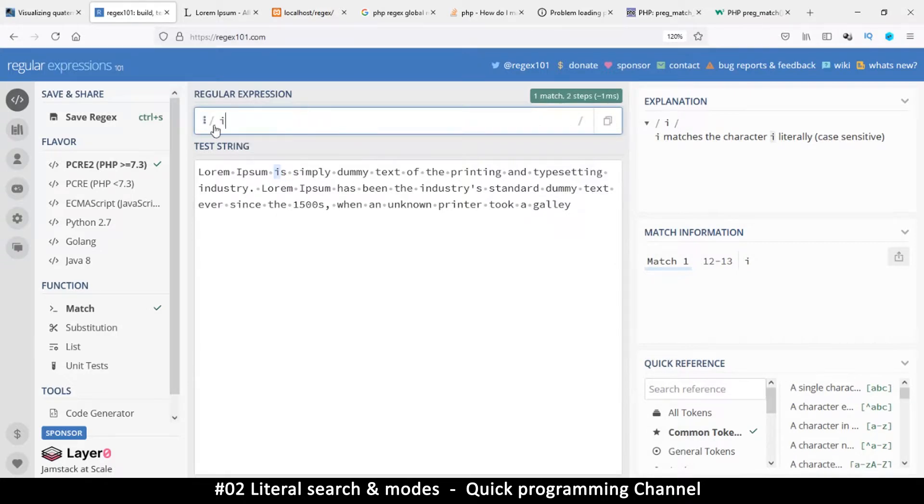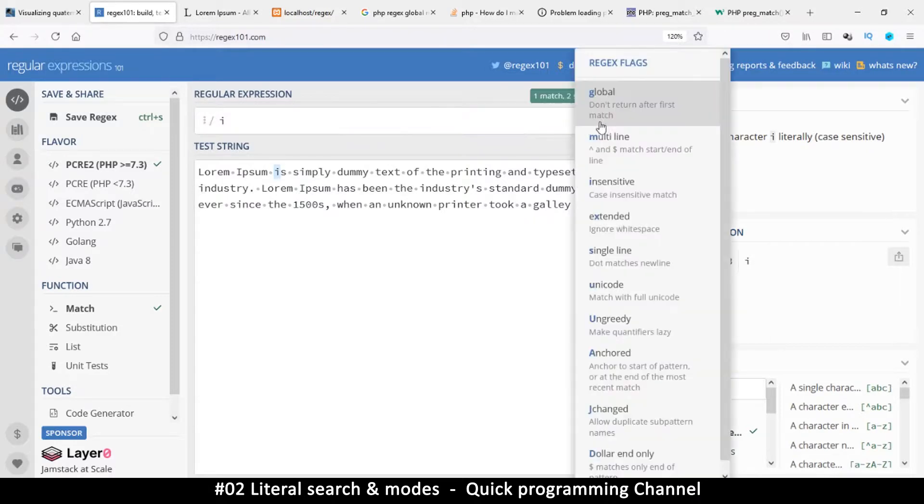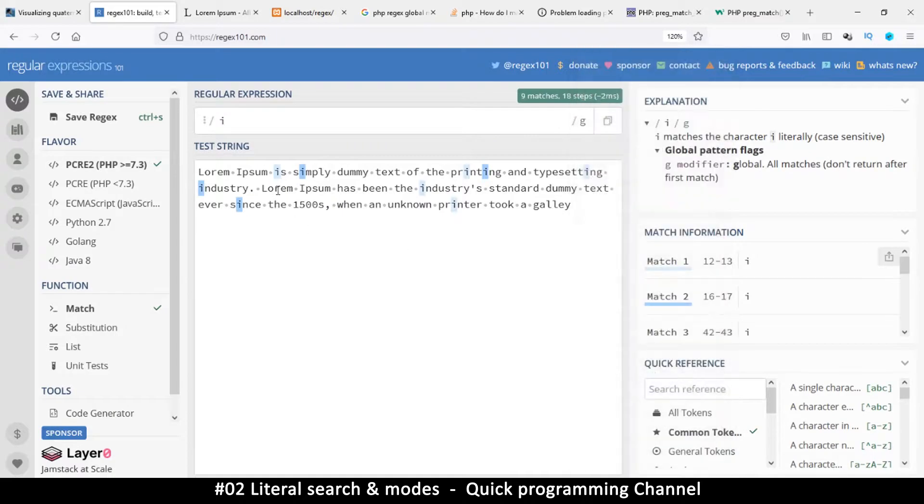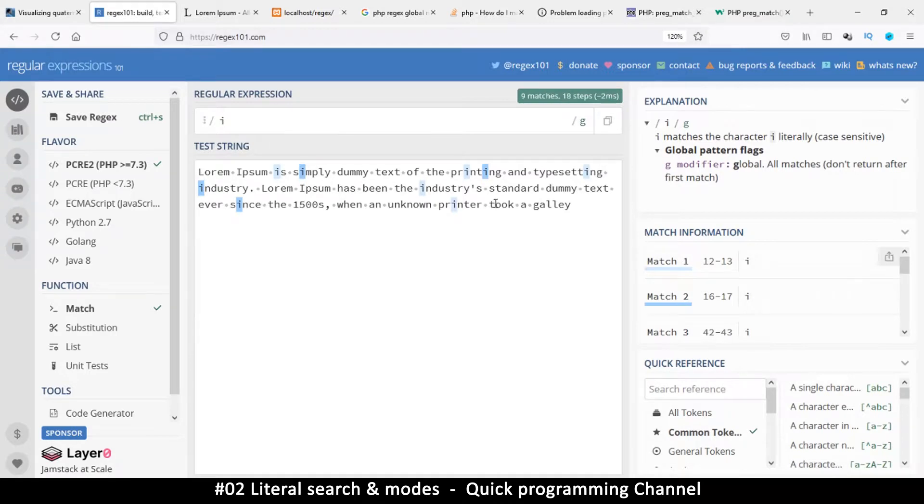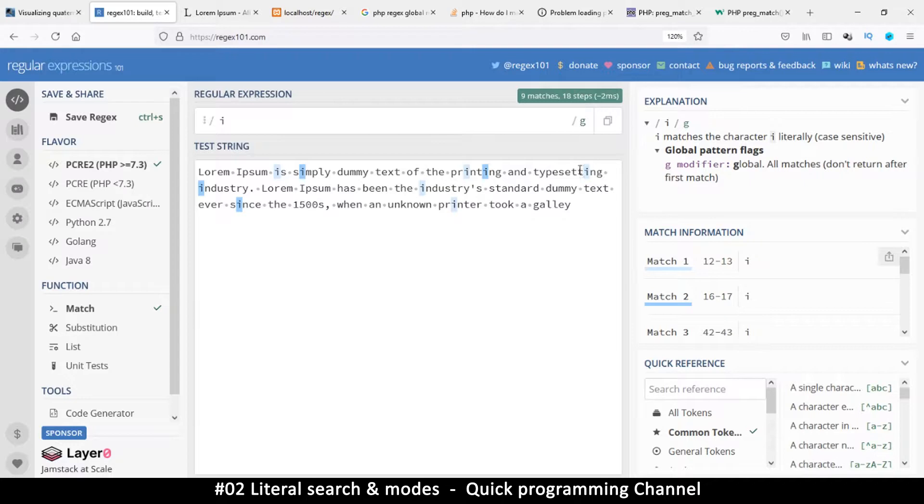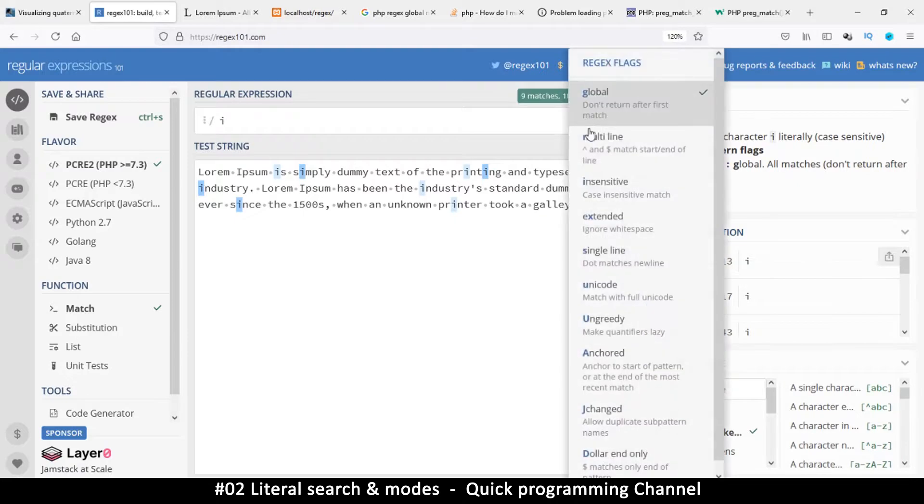So one match even though there are other i's here. However, if I click on the flag and click on global, you see that now I match several of these i's here. So what this means is that if you add the global flag here, it means you want to match every single, you want to find all the matches. If the global isn't there, it's going to find the first one and exit and forget about the others. So if you want it to continue throughout the text and match every single pattern that matches, then you use global mode. Easy peasy.